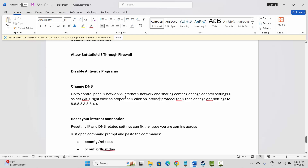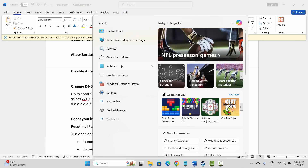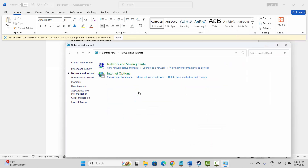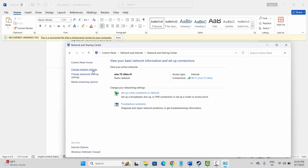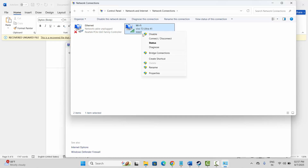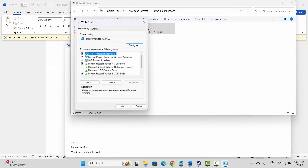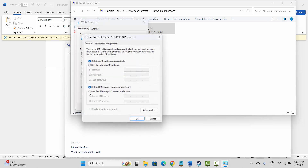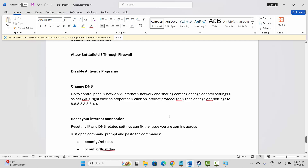Next is to change DNS settings. Go to the search option and search for Control Panel, then click on Network and Internet, then Network and Sharing Center, and then Adapter Settings. Right-click on your Wi-Fi, click Properties, select Internet Protocol Version 4, and click Properties. Click on Use the Following DNS Server Addresses — enter 8.8.8.8 as the preferred DNS and 8.8.4.4 as the alternate DNS. Press OK and check if the issue is resolved.